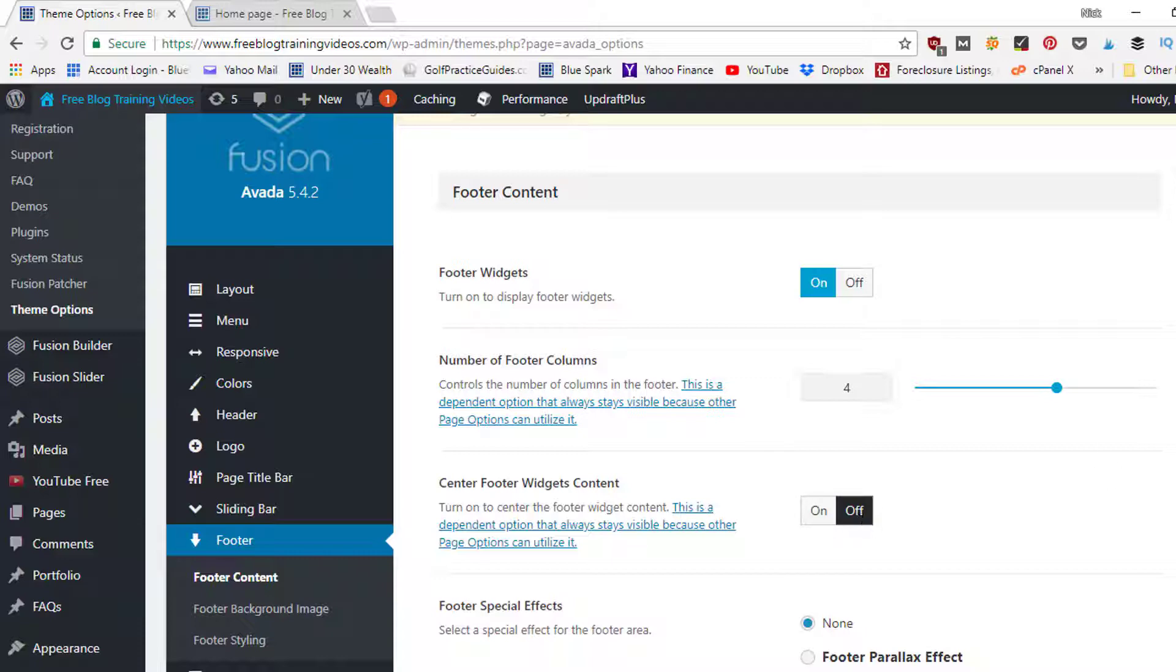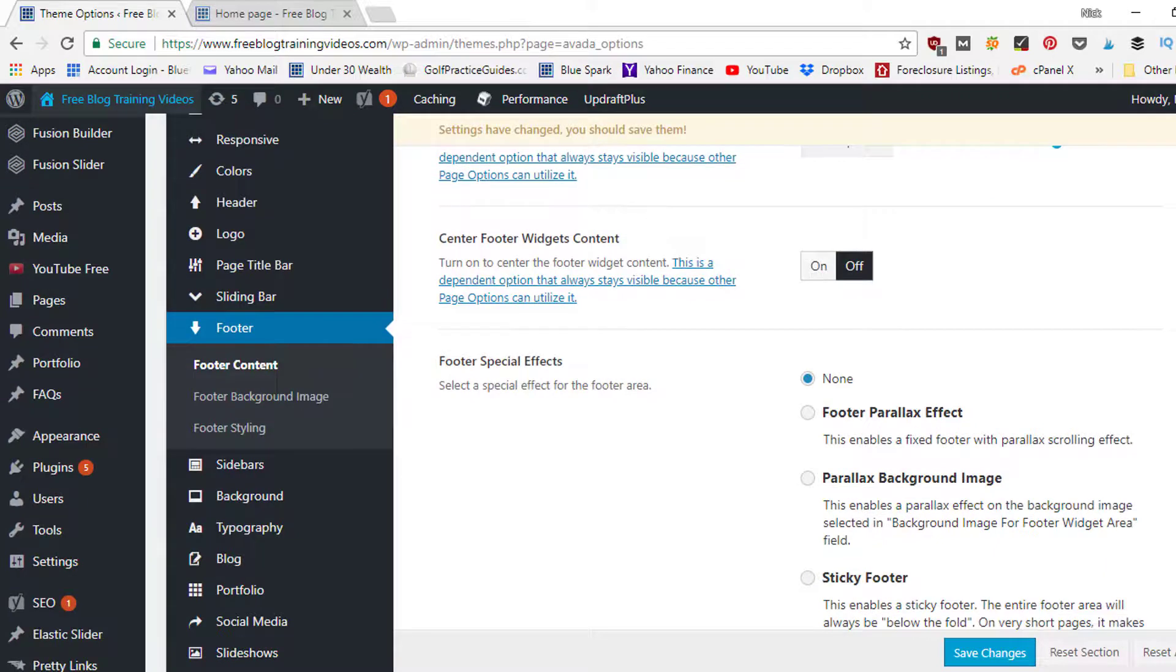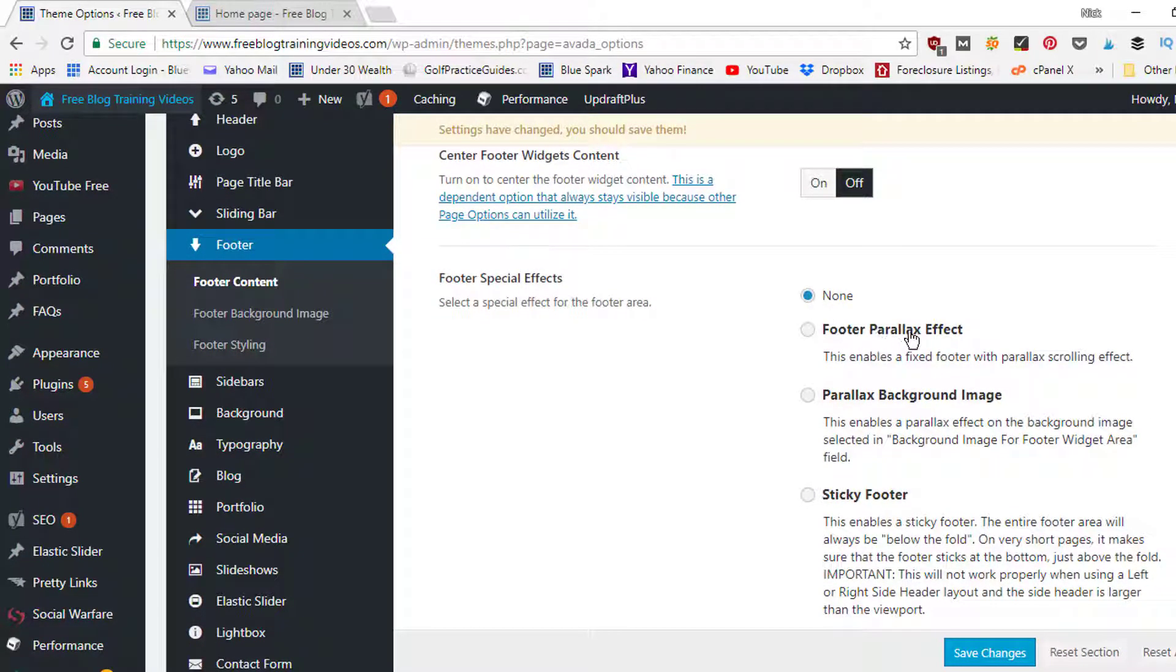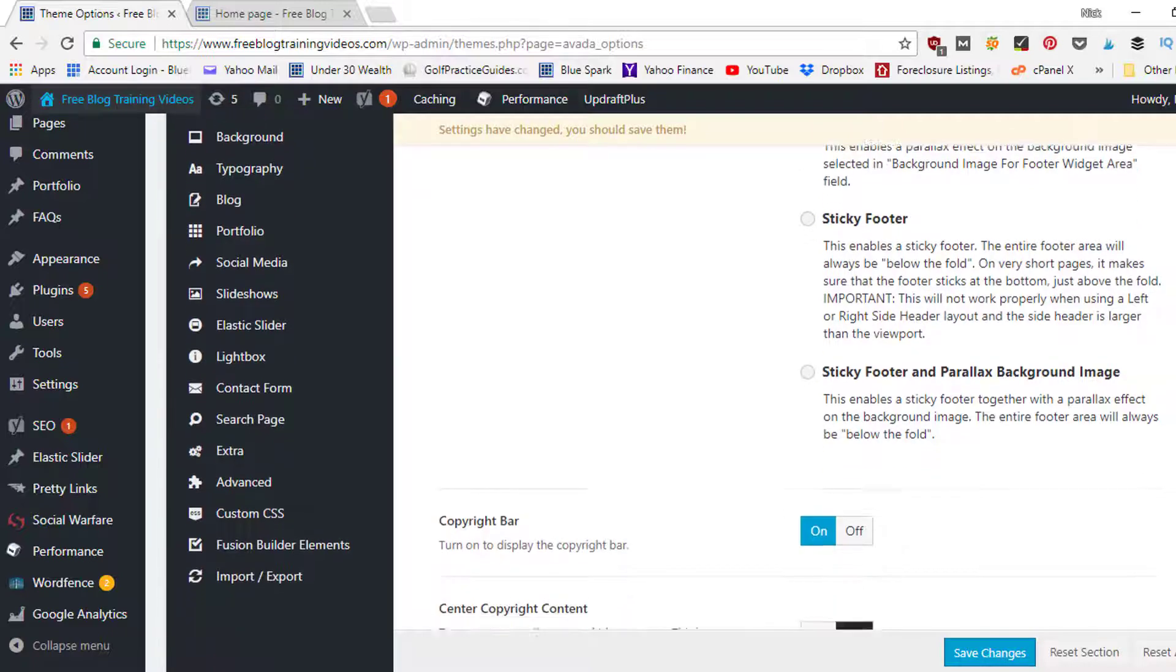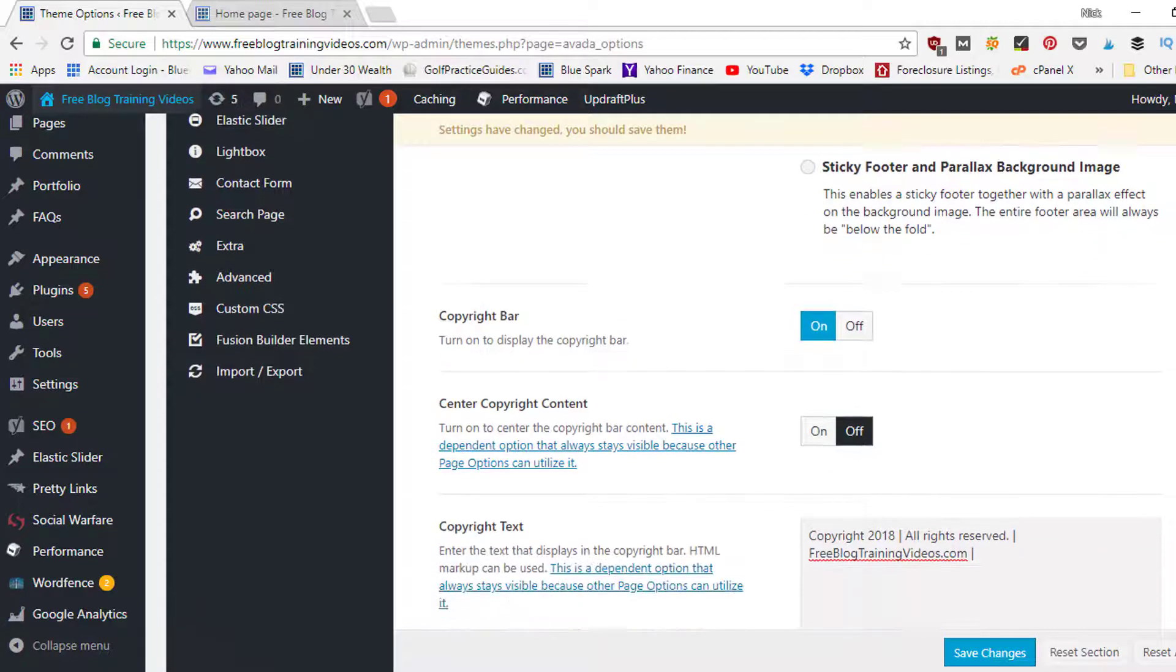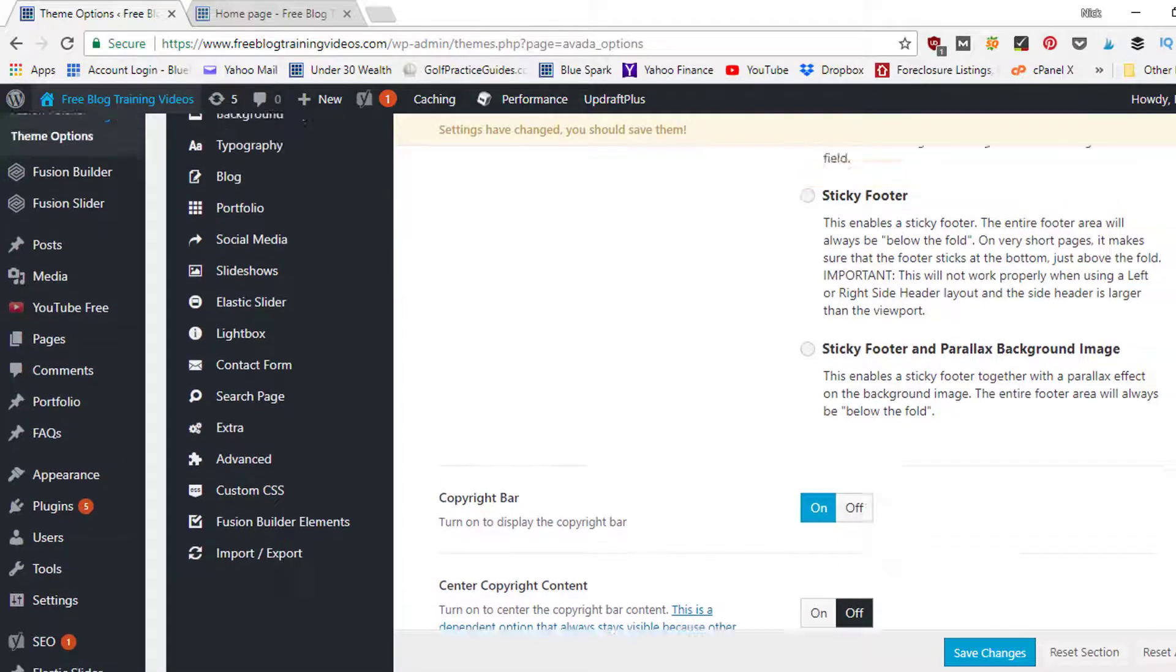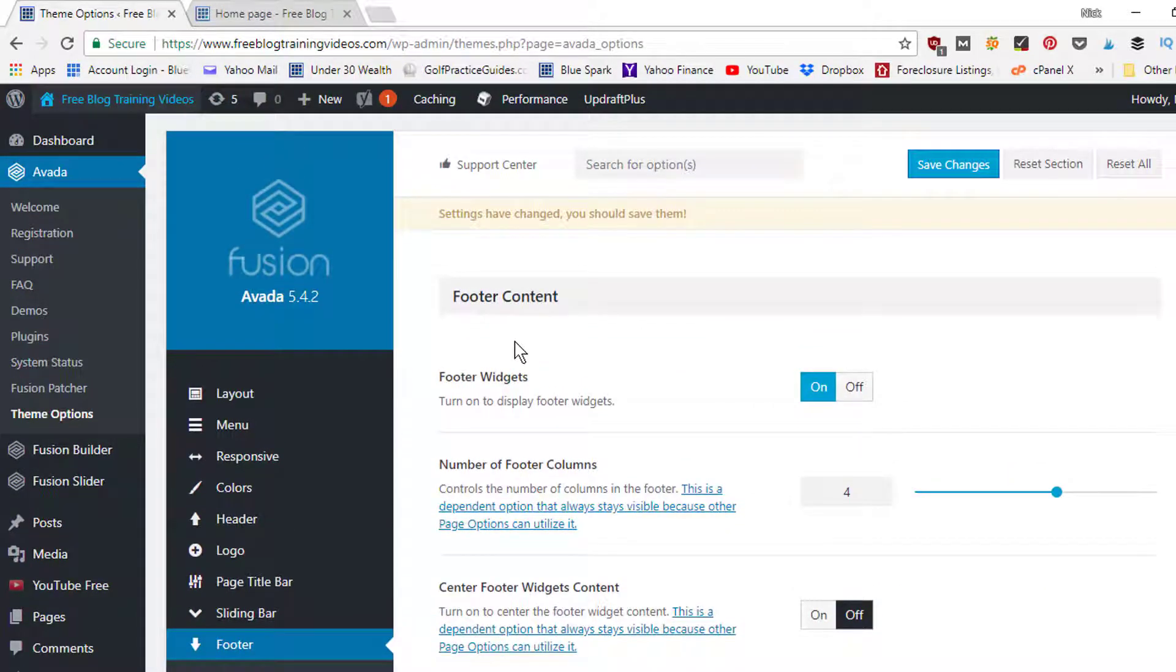And then we can decide if we want to center the content in the footer widgets. So right now I've got that set to off. And then if you want any special effects for your footer, so it's naturally checked to none, but if you want to make it a parallax effect or a different background image or make it a sticky footer, you can do different things with that. And then next, to edit the copyright bar just below the footer, there's the little copyright section as well.